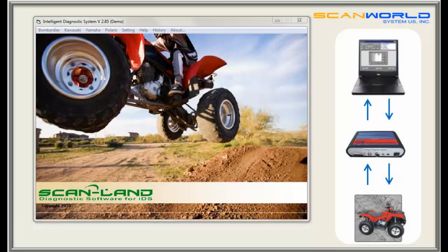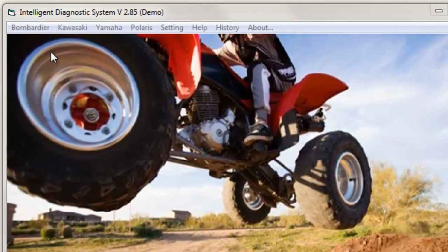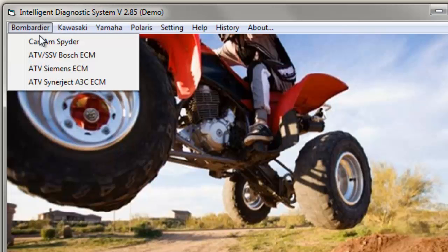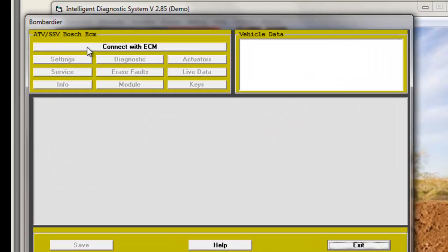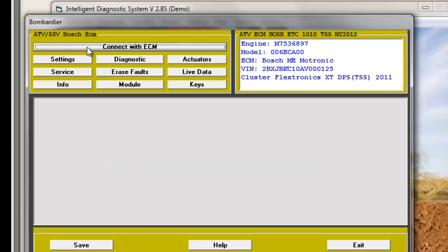Considering an ATV has been connected to the IDS, we have started the ScanLand software. It is important to choose the right software option depending on brand and model. Let's go to Bombardier — you have the choice of Can-Am and Spyder and ATV with different ECMs. This time we choose ATV with Bosch ECM. The only button highlighted is the Connect with ECM button. When hitting Connect, the data stored in the ATV is transferred to the computer screen and shown in the upper right corner.